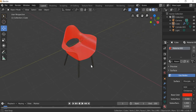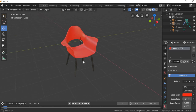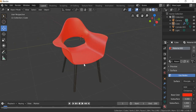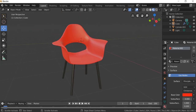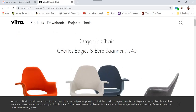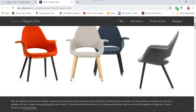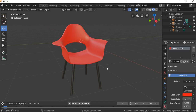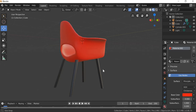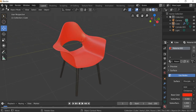Hello everyone. Today we are going to look at how to model a chair like this. I got a reference for this chair online when I searched for organic chair. We are going to model this chair and I am going to walk through the process of how you can create a chair like this.